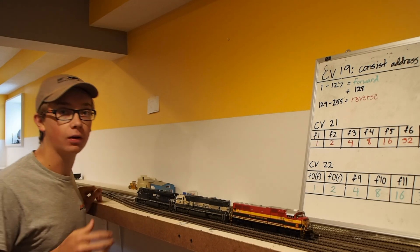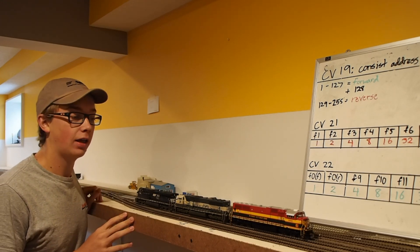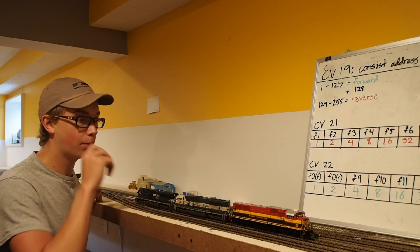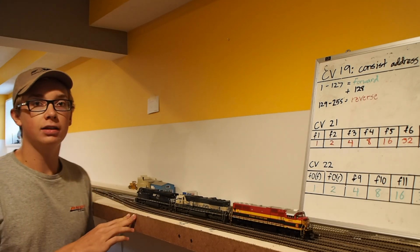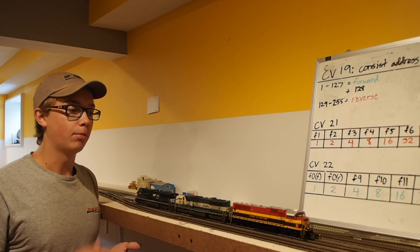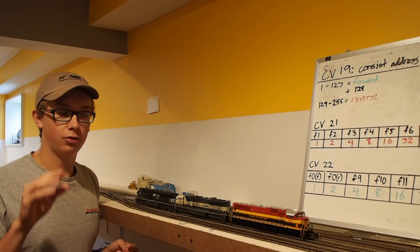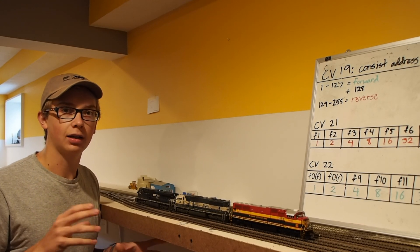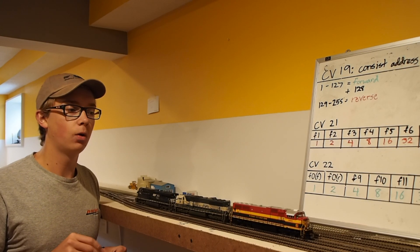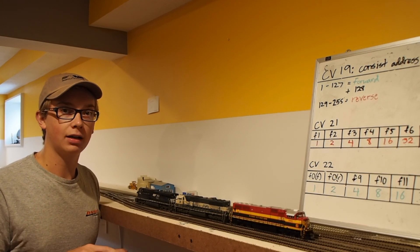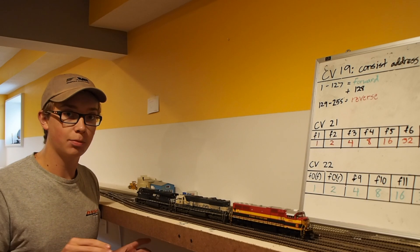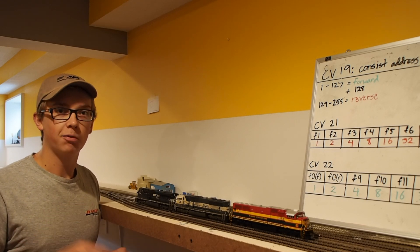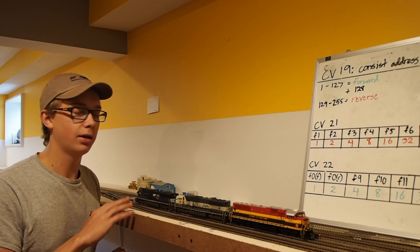I know a lot of people have questions about how to consist locomotives and all that. We've got a few locomotives out here today, and what we're going to do is really just talk about how to set up the consist. I'm doing quite a few videos on DCC and programming, kind of like a mini-series. We're not going to talk about speed matching or anything else in this video. That'll be a separate video. I have all sorts of different programming videos coming out.